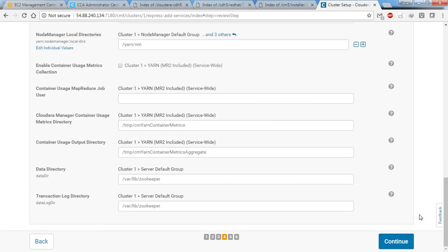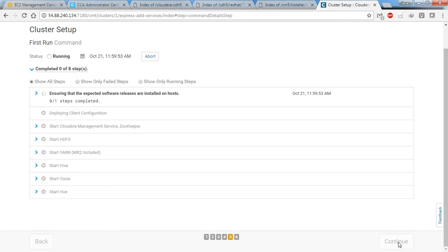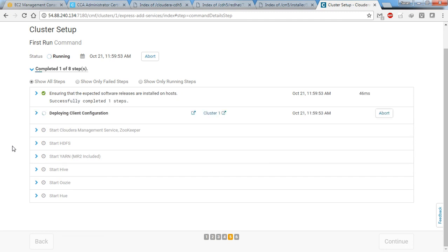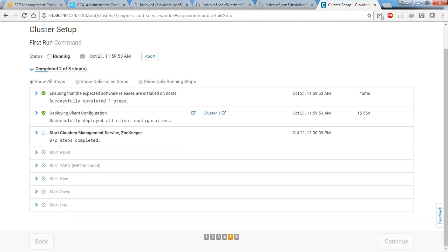Let's not edit the remaining defaults and click continue. The deployment will now take place. It will install HDFS, YARN, Hive, Oozie, and Hue. I'm going to pause the recording and resume once the installation is complete.